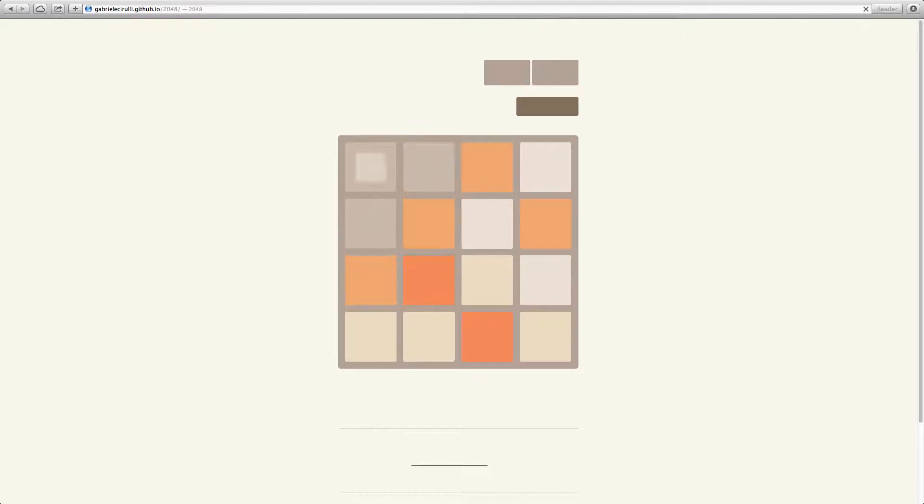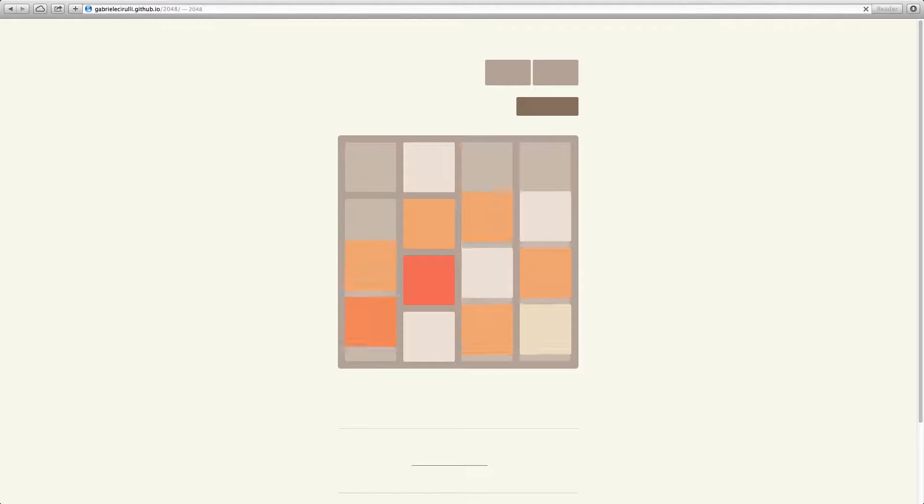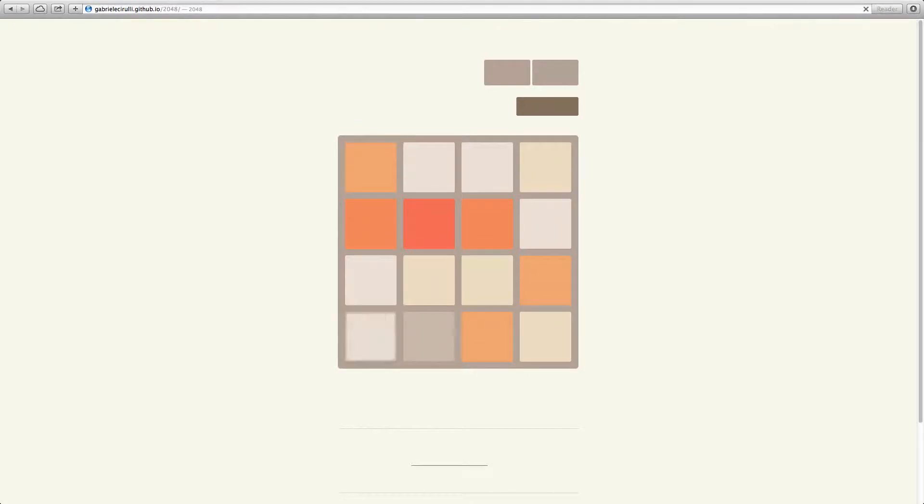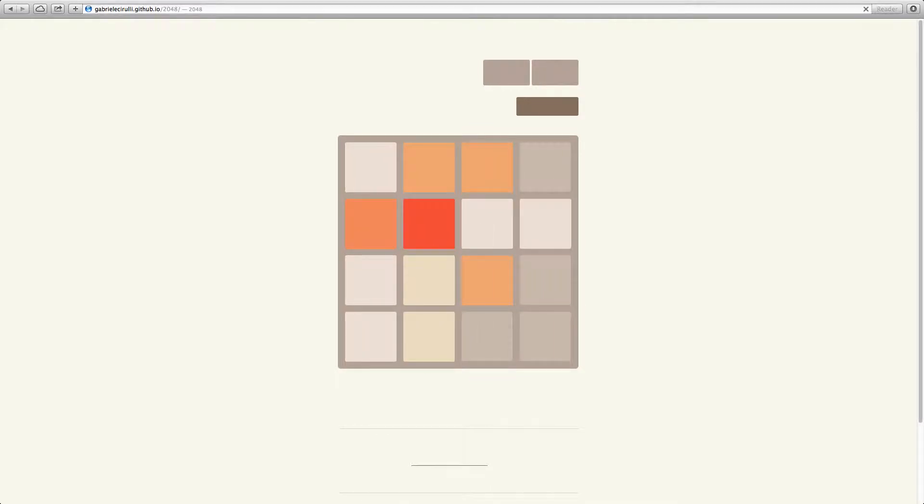Alright, I'm pretty sure that's a sweet 16. Okay, that's a 32. Okay, we've got a 64 going here.